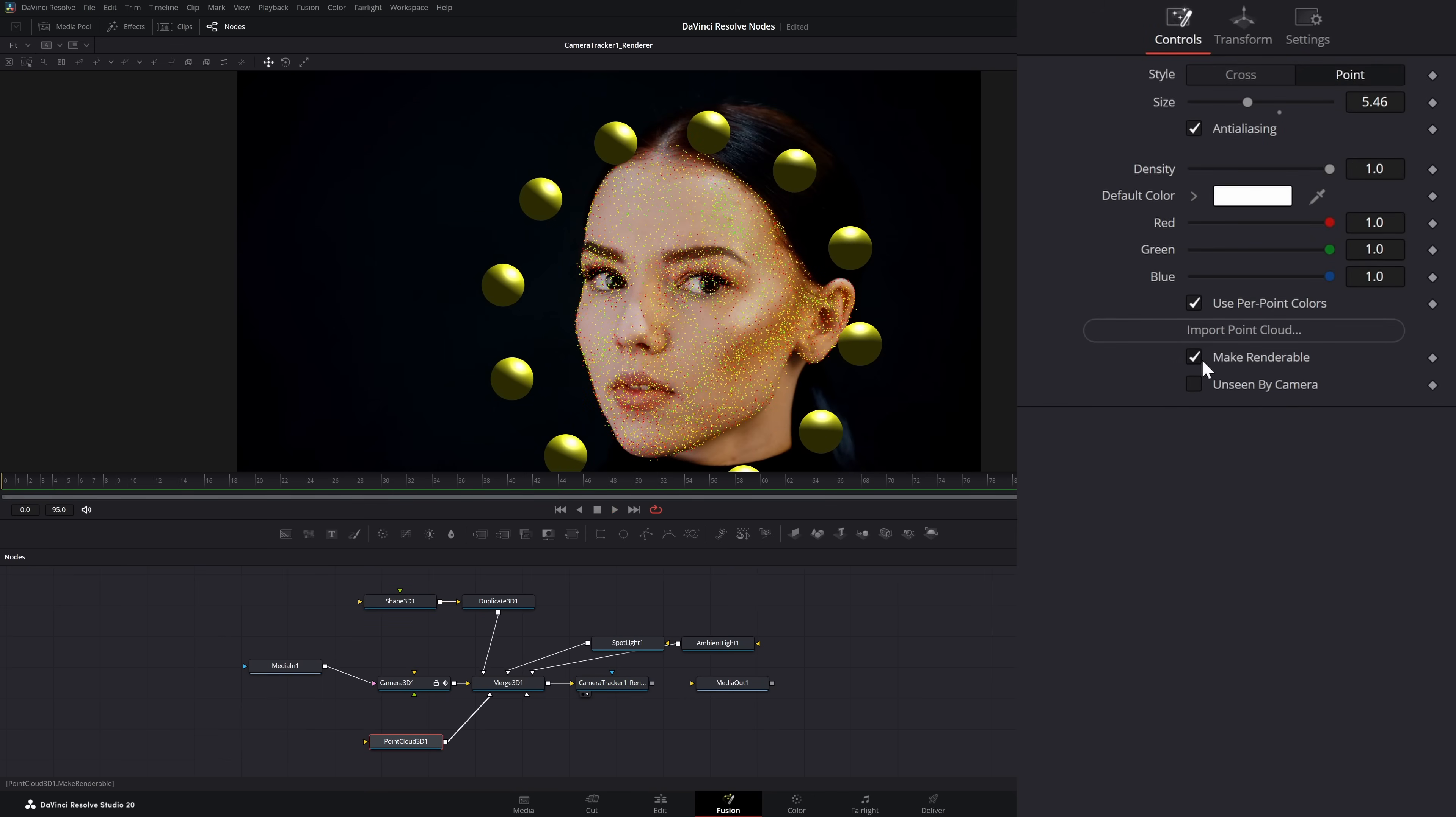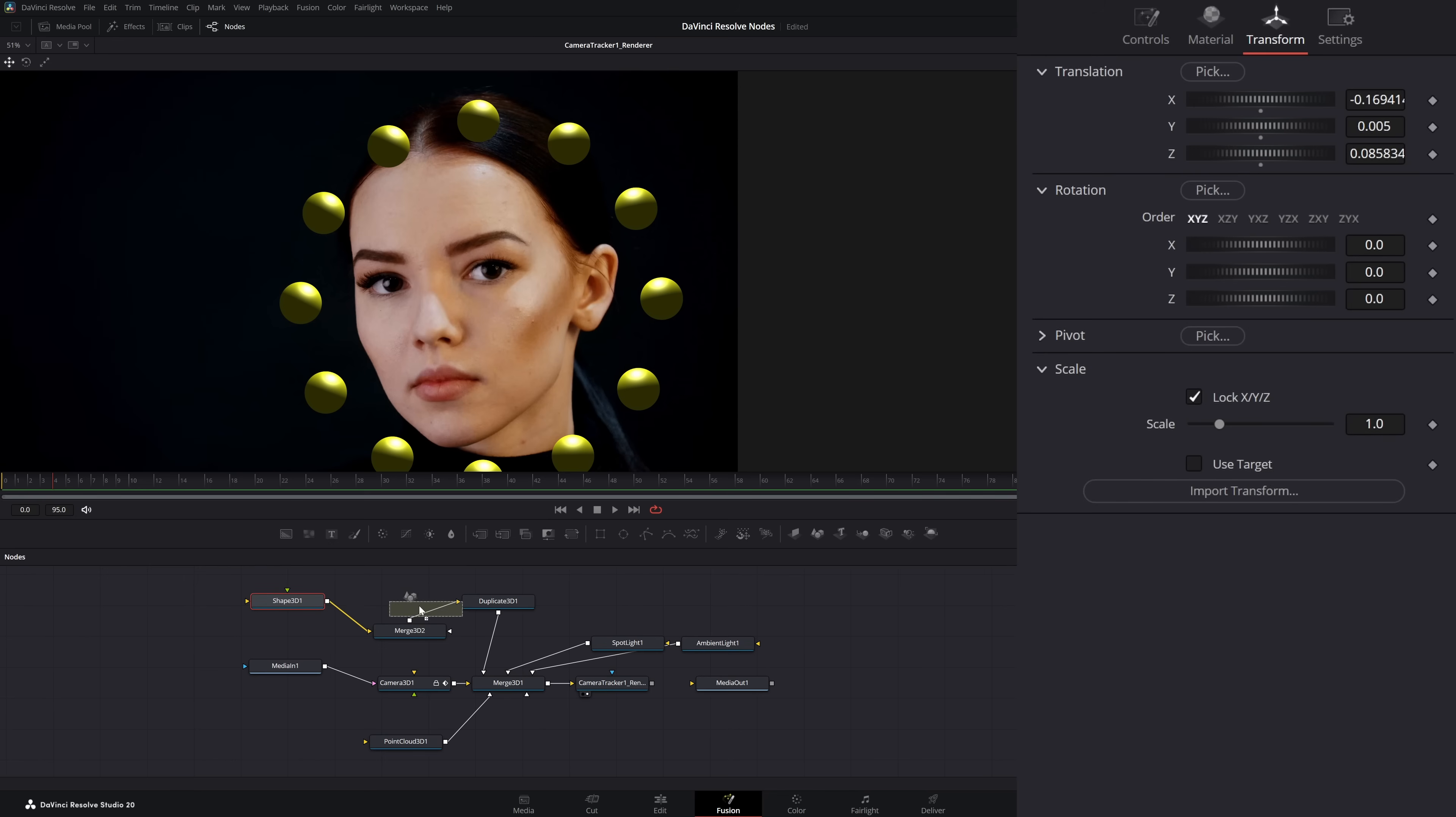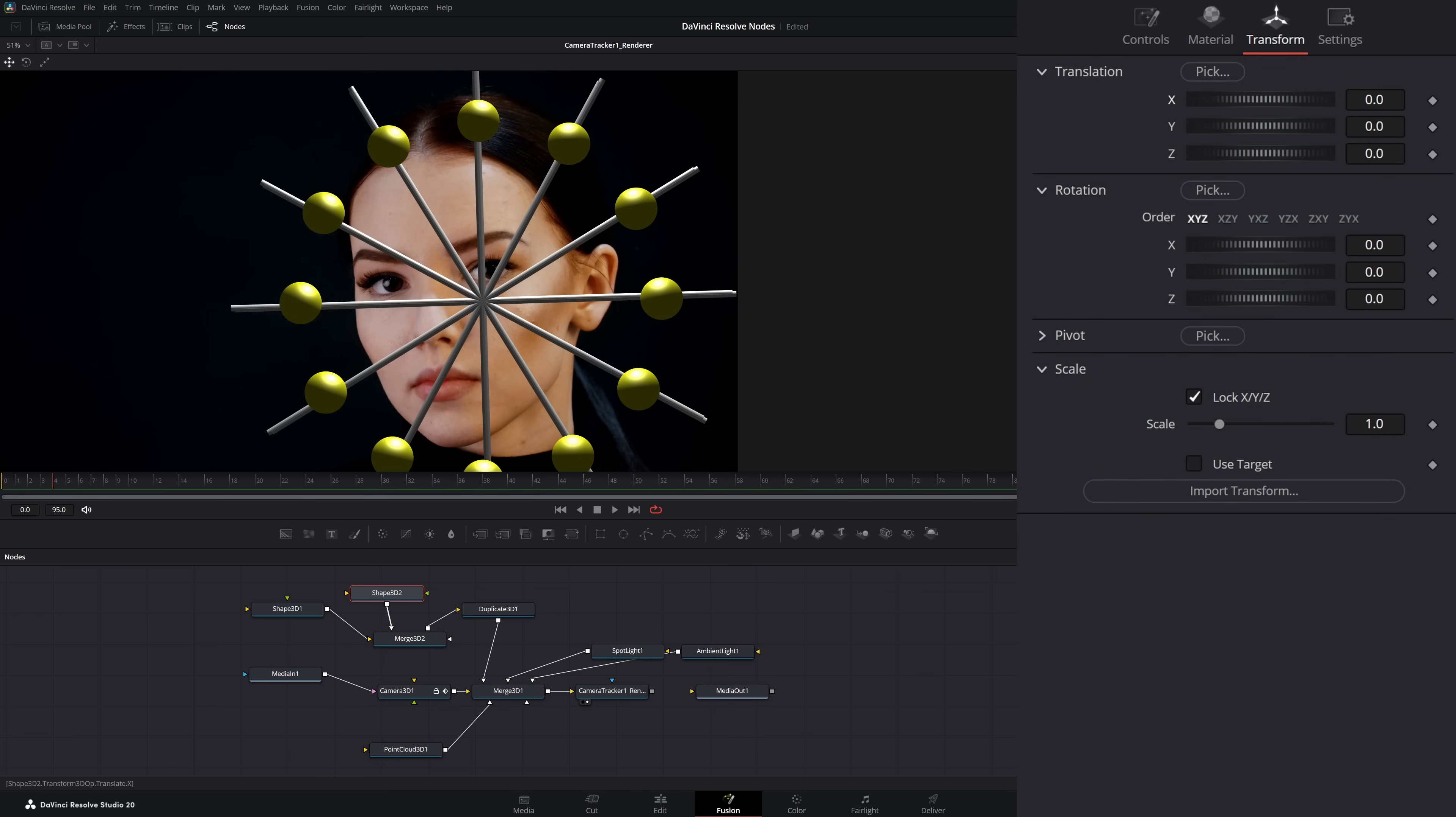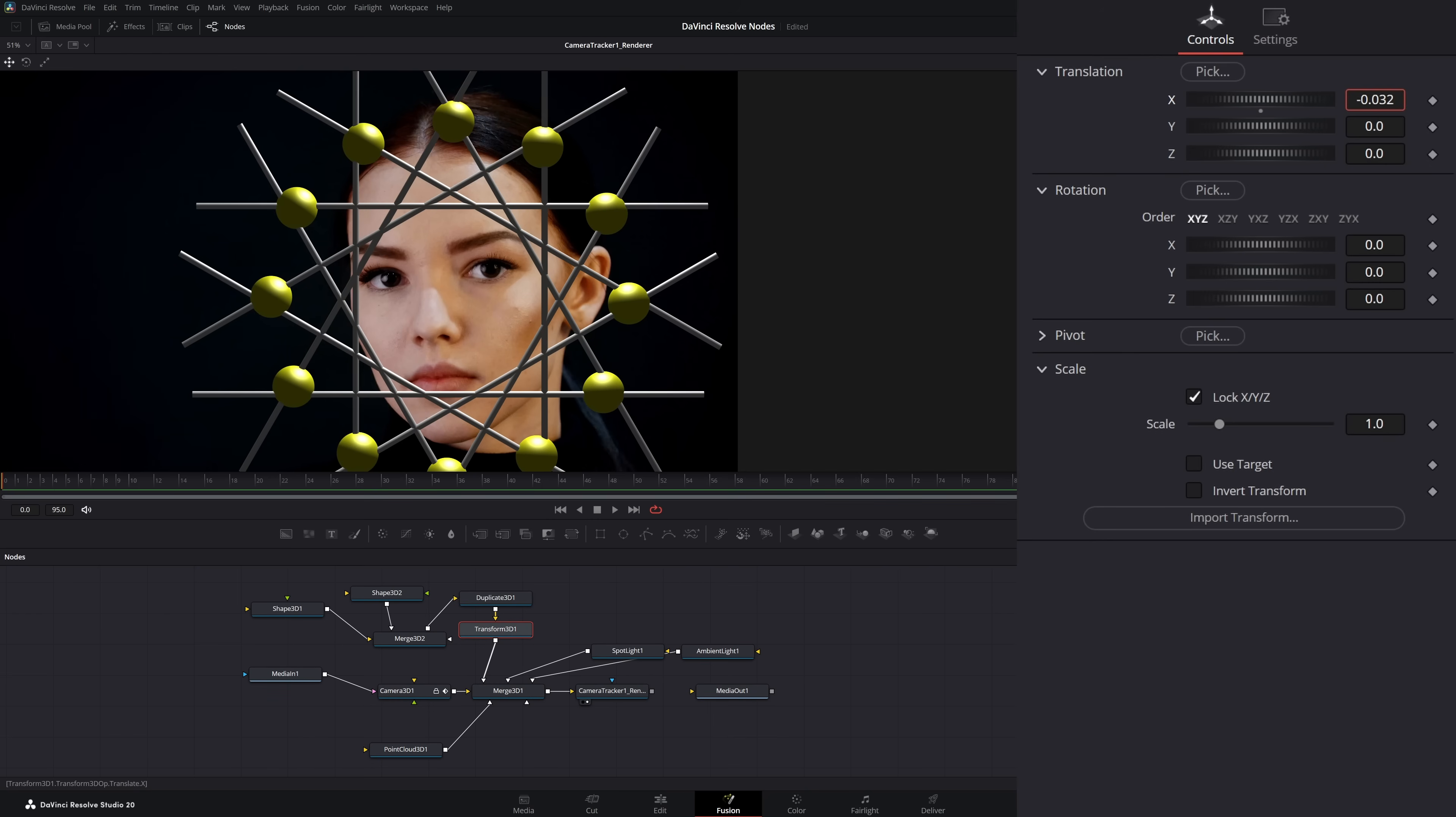We can go back in our point cloud and turn off those and make renderable. If we want, we can even add more shapes. So I can add a merge, bring this in. Let's add another shape and make this a cylinder. Let's change our radius way down, let's change our height. Then after our duplicate node, we can add a transform 3D and transform our entire little object there to go around our face correctly.